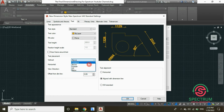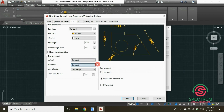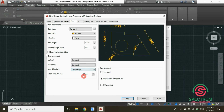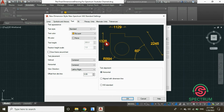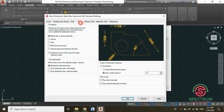The text placement can be changed — selecting Above or Below will show changes in the preview. But for now, select Centered. For the view direction, select Left to Right. Set the text alignment to Aligned with Dimension Line.